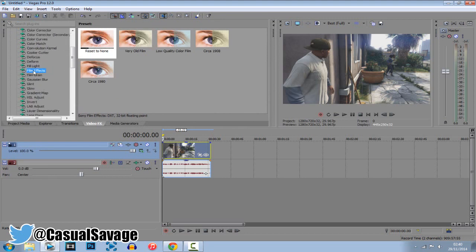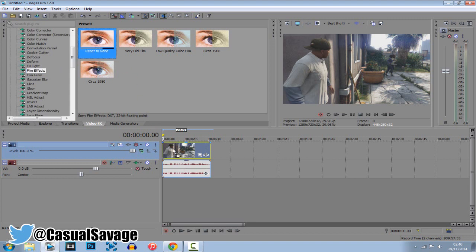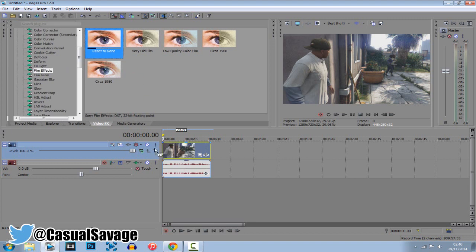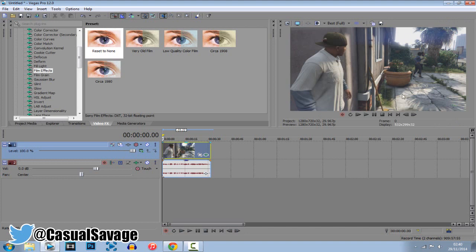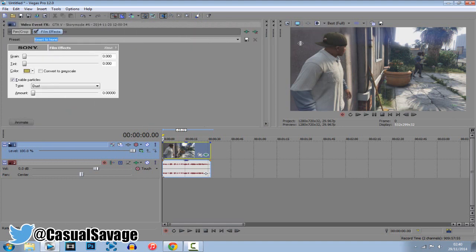So scroll down to film effects. Go ahead and click reset to none and drag it onto the clip. Now I'm just going to remove this so we've got a bit more working space here and let's get into it. So we just drag that on, you can see there's not much of a difference yet so we'll go ahead and fix that.